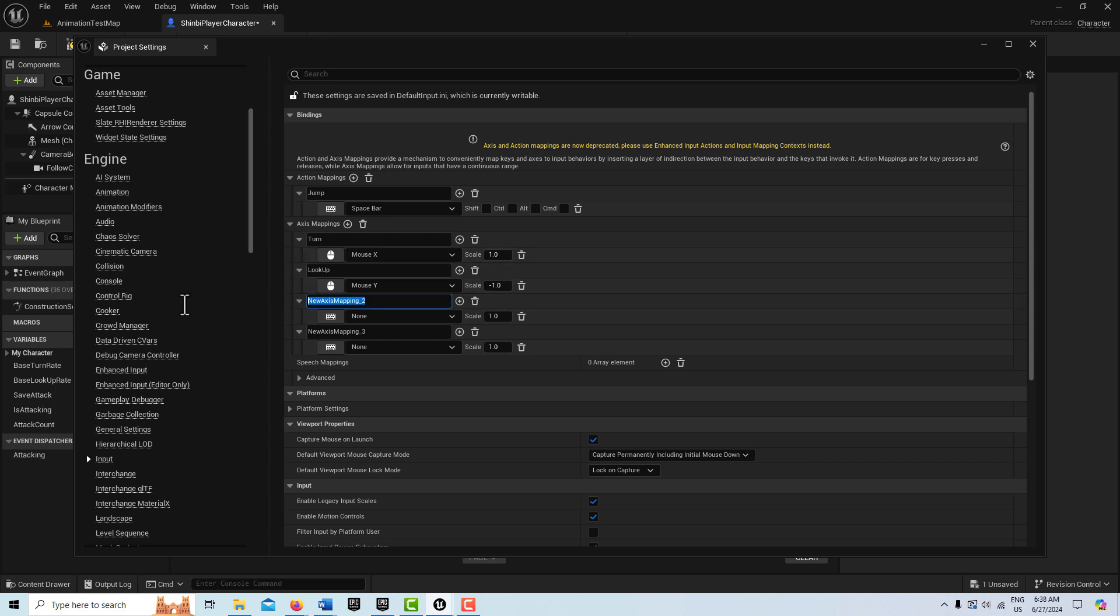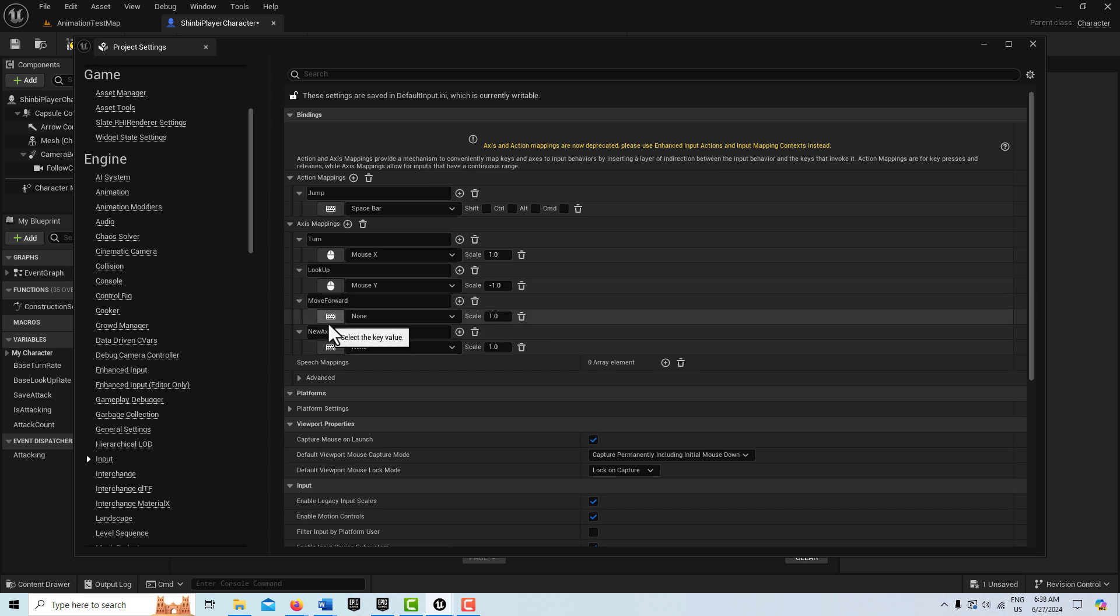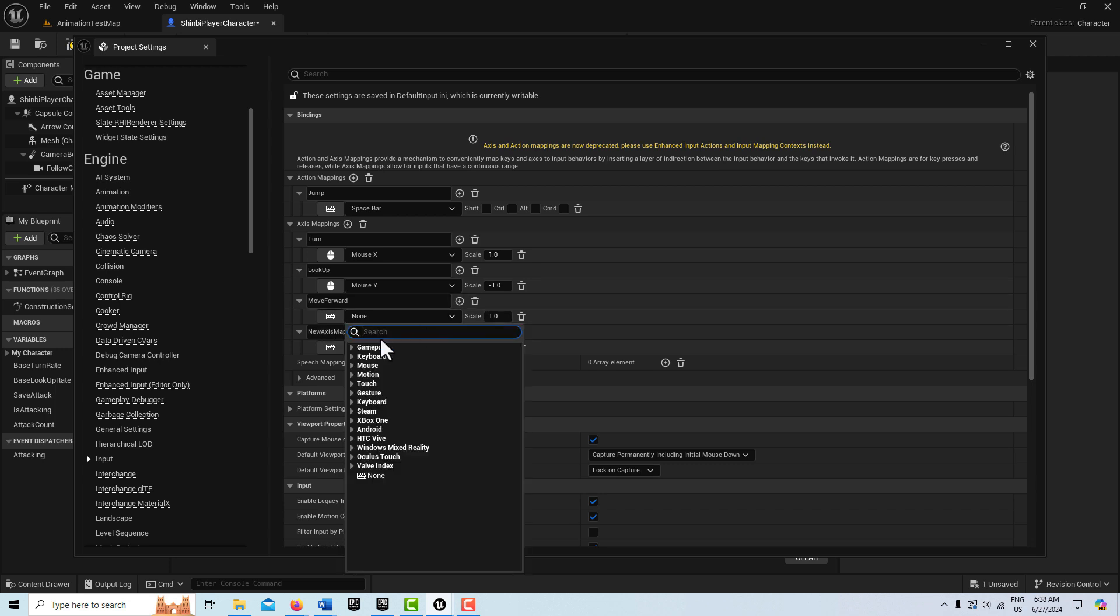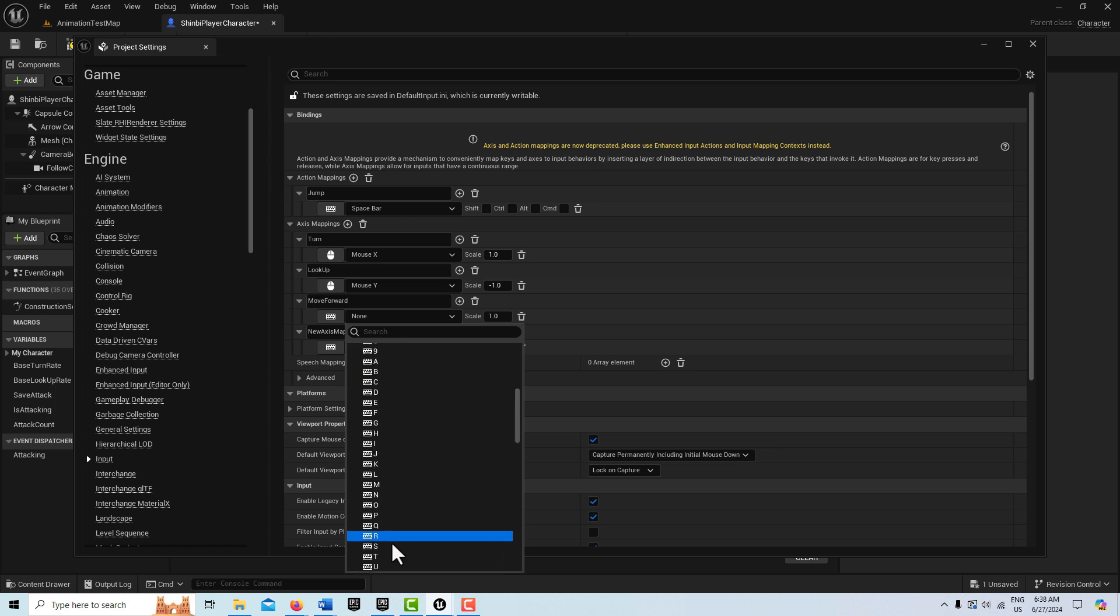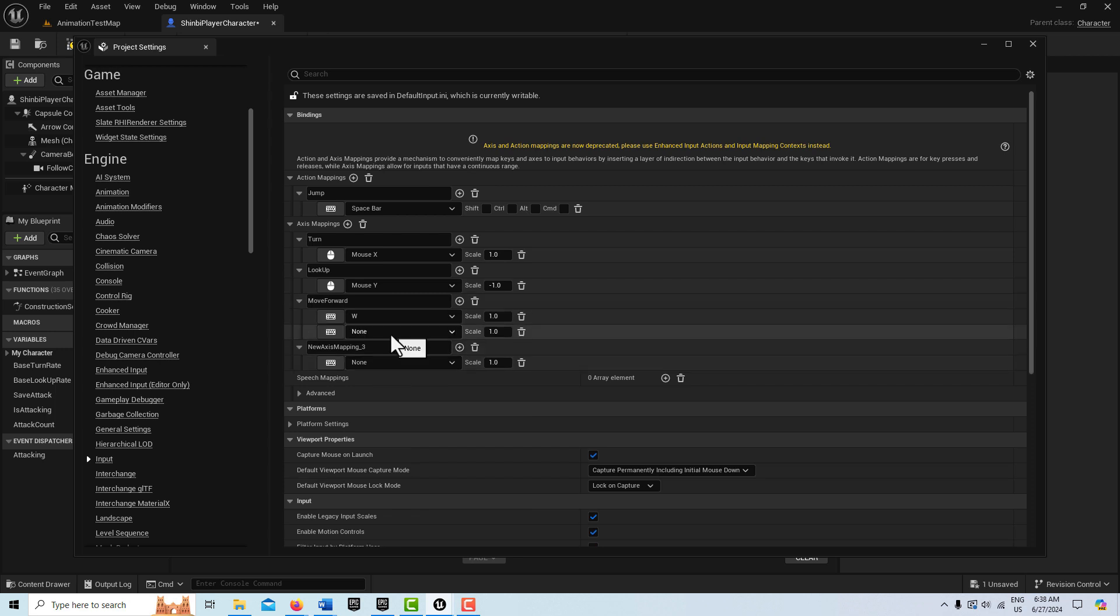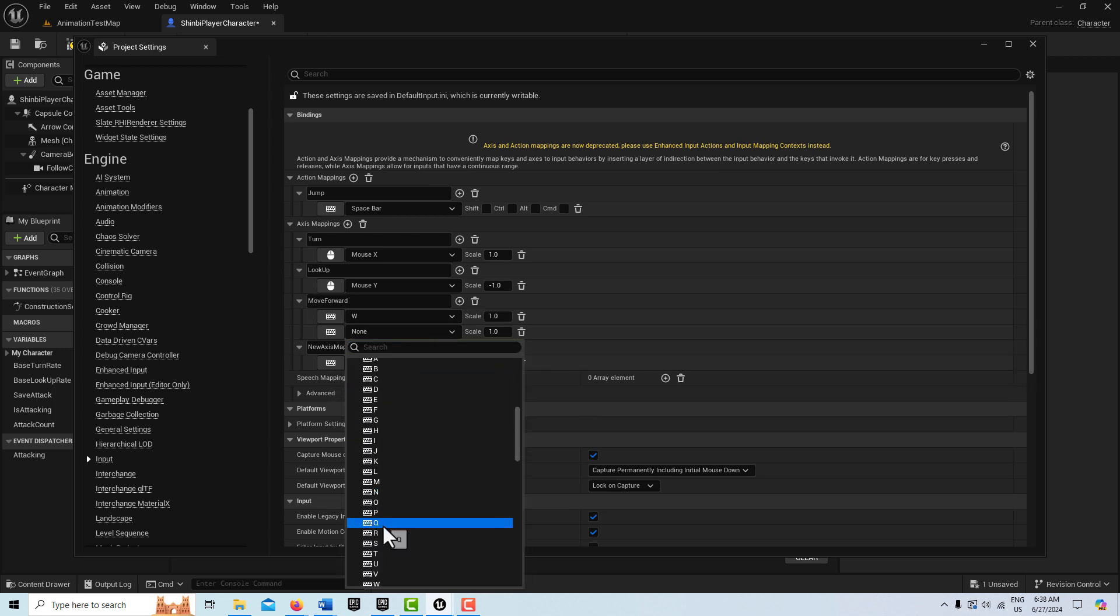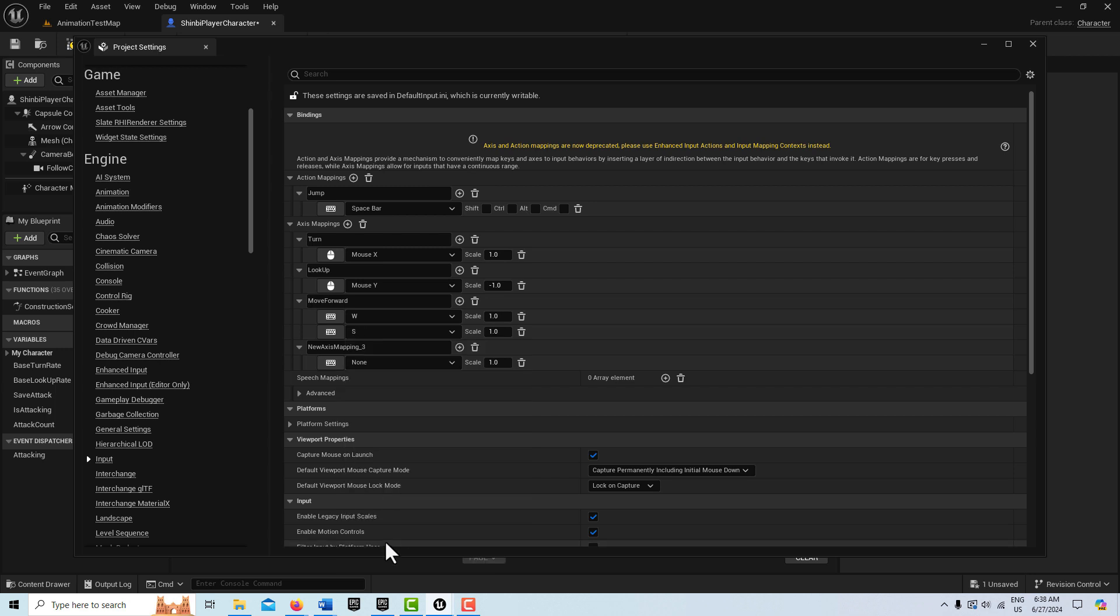And then the next one is going to be move forward. And this is going to be the W key, and it's a one. And now we can add another one on move forward, but this is going to be moving us backwards. And this is going to be S, and we're going to make this negative one.